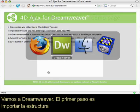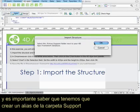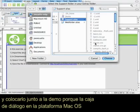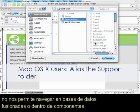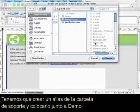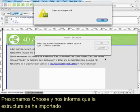So let's go to Dreamweaver. The first step is to import our structure. What's important to note here is that the support folder — we had to make an alias of that folder and put it right next to the demo, because this dialog box on the Mac OS X platform does not allow us to navigate within mounted drives or components. So we had to make an alias of the support folder ahead of time and put it right next to the demo. With that work already done, we can just choose that folder and the structure is imported.